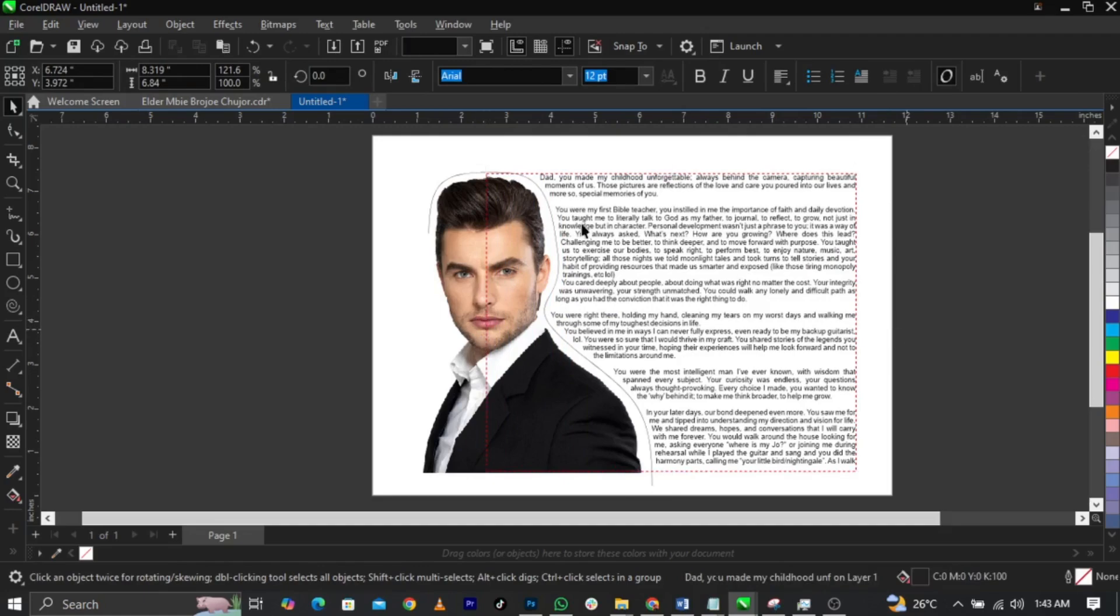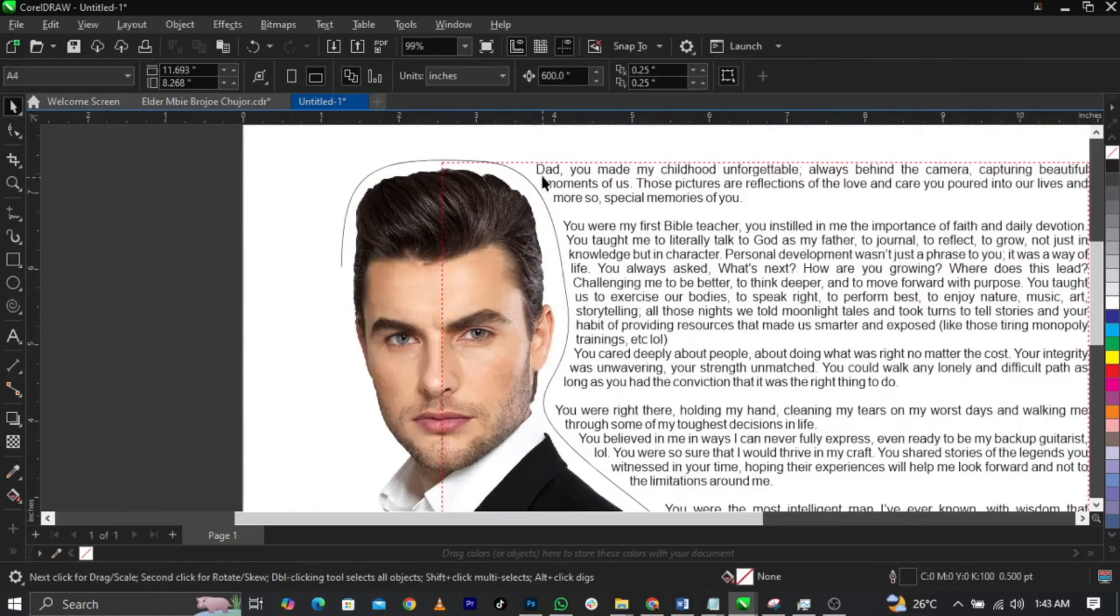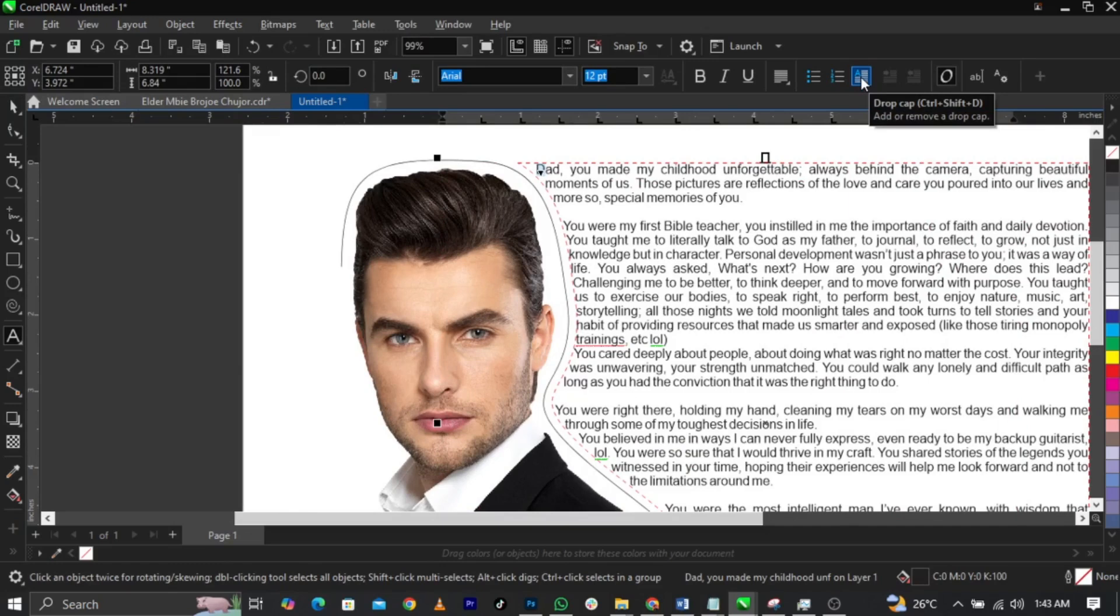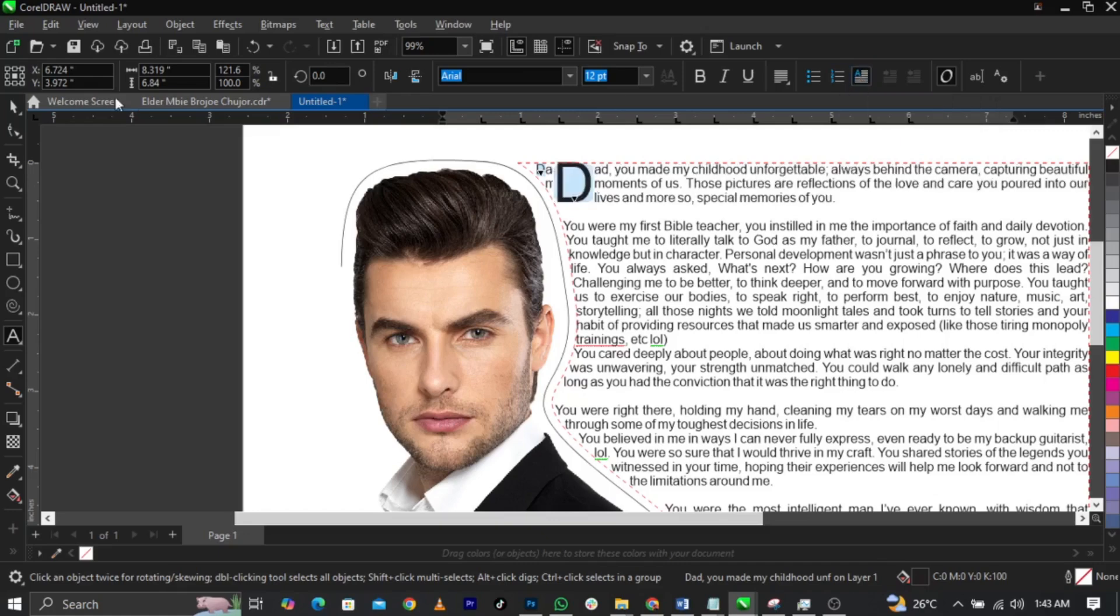Just look at that. Now let me assume I just want to give a drop cap. For those of you who don't know what drop cap is, drop cap is actually allowing the first letter of your text to be much bigger than the other text. So if you select drop cap, this is what you're going to have.